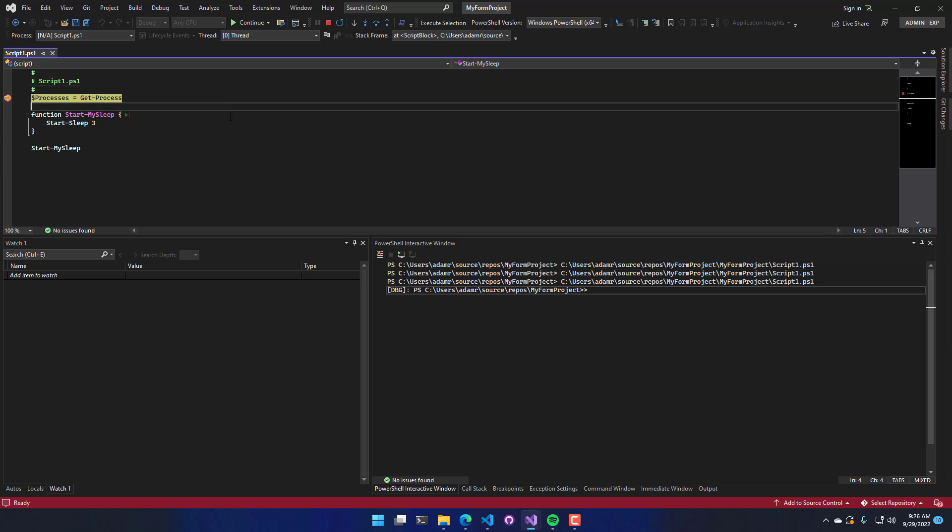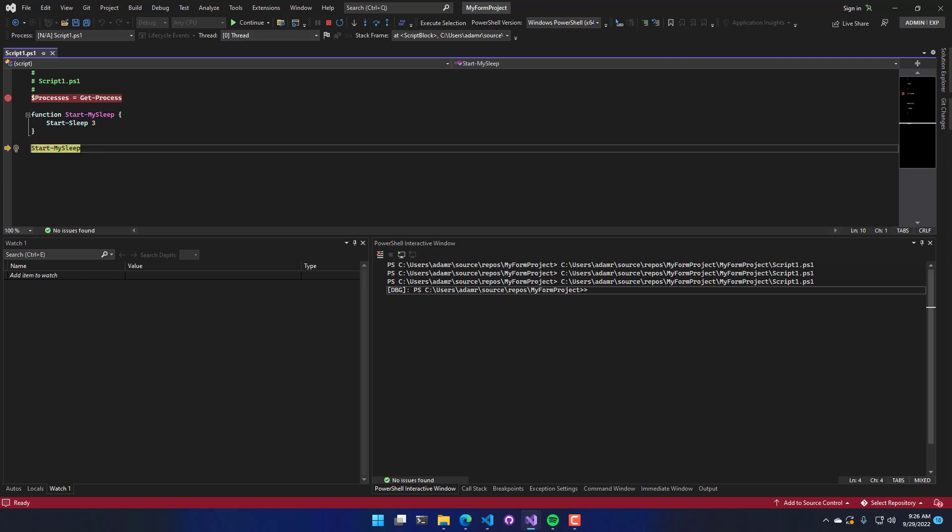So in that case, like you had a big function that you're running through and you're like, okay, I don't need to be in here anymore. You can step out of it. So if I click step over, it's actually going to step over to the next executing line, which in this case is start my sleep.